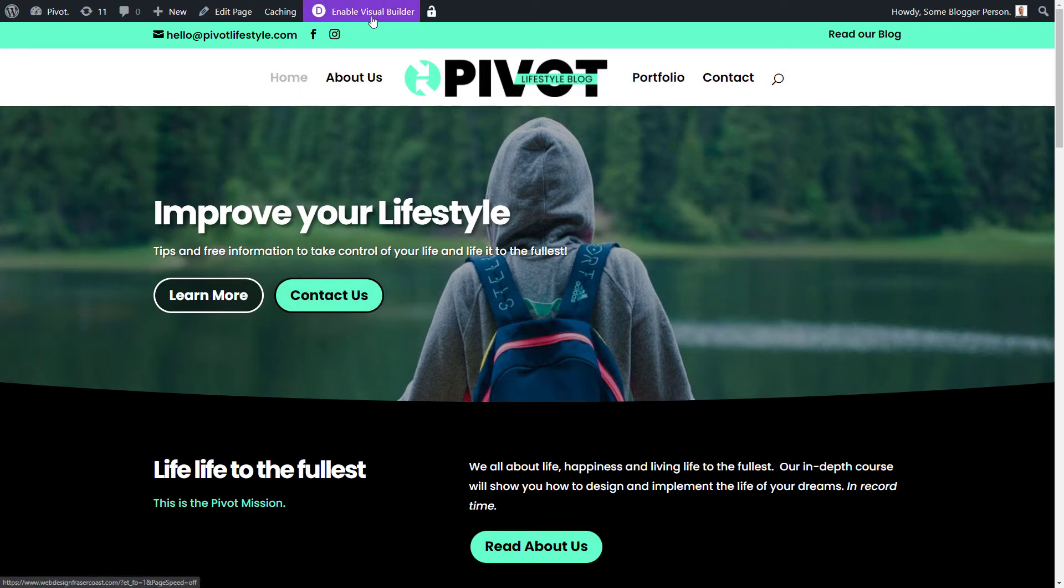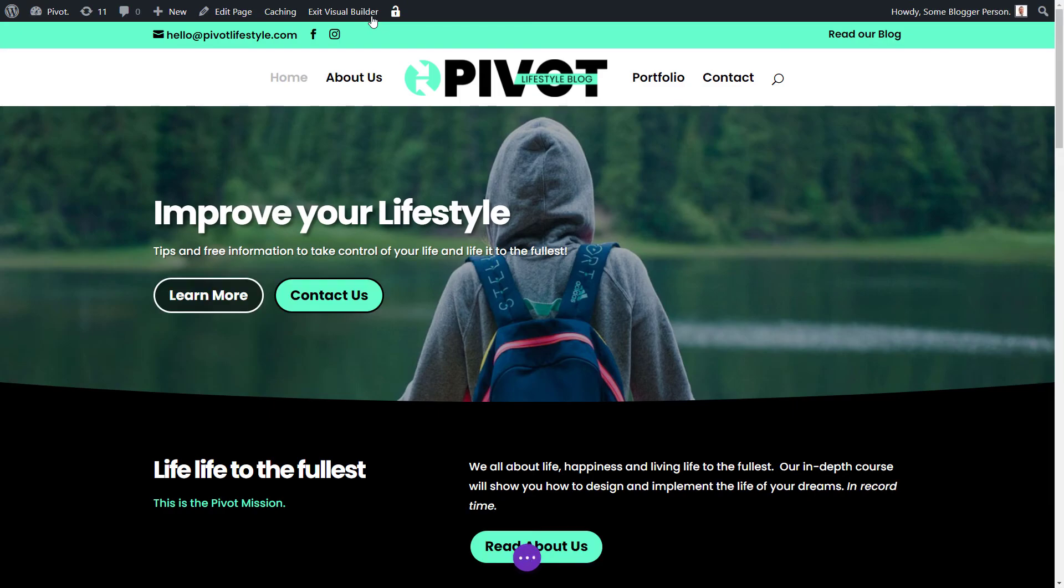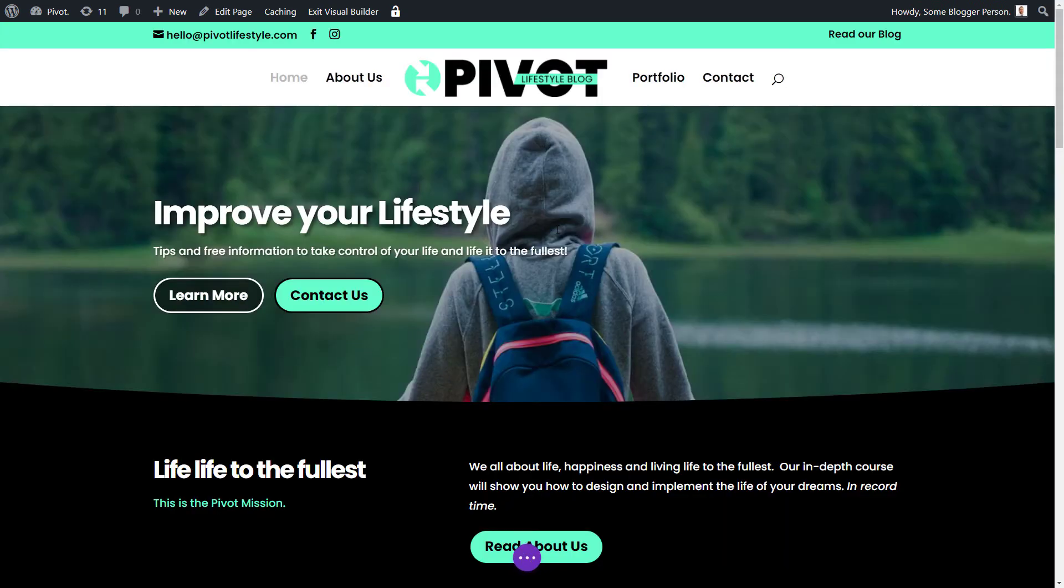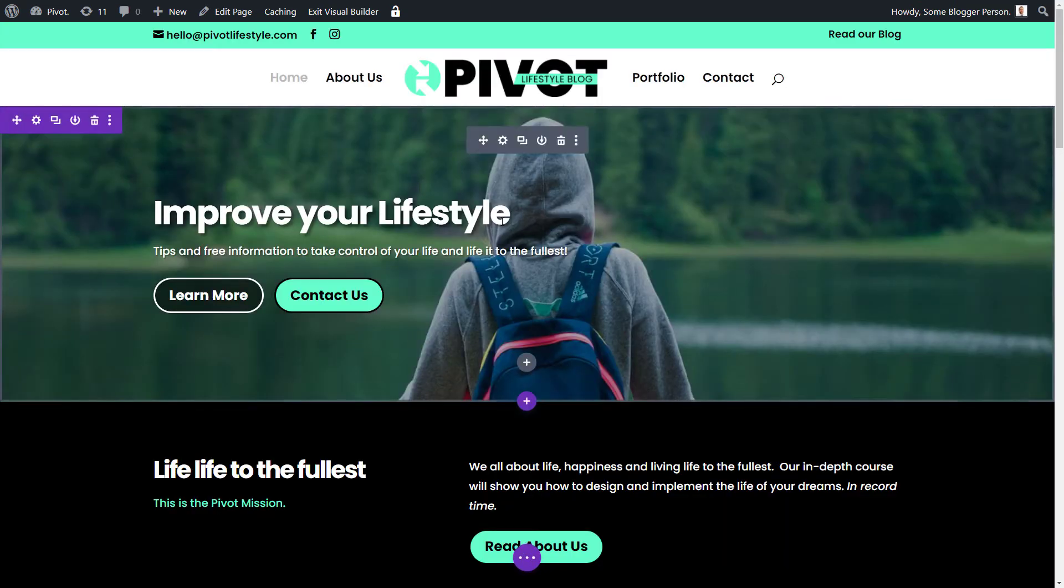We're going to enable the visual builder because the rest of the settings we look at are going to be done in the actual Divi page builder. So we've got this open here and quite often it reloads. There we go. I'm not sure why that is. It's just an issue I have and I know a lot of other people do too.